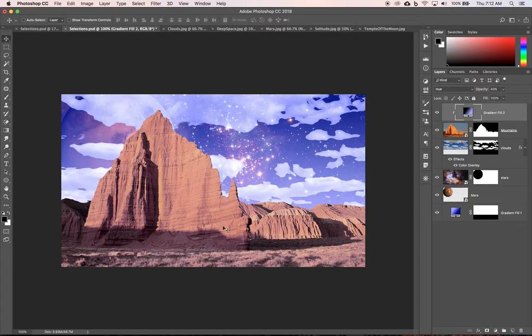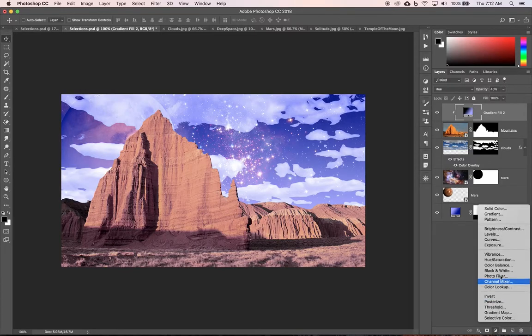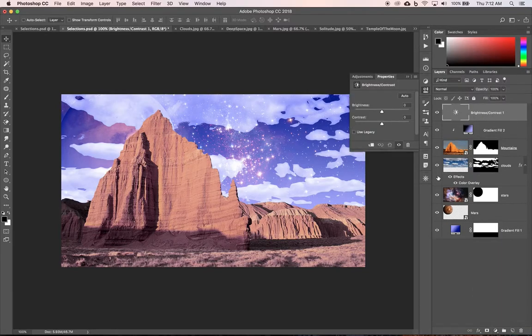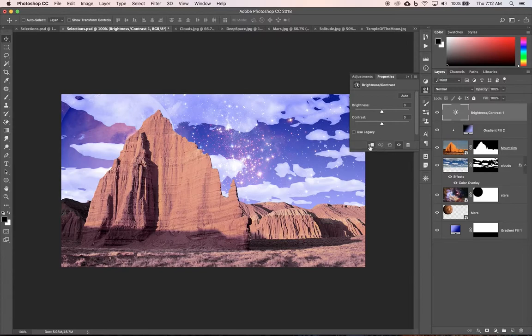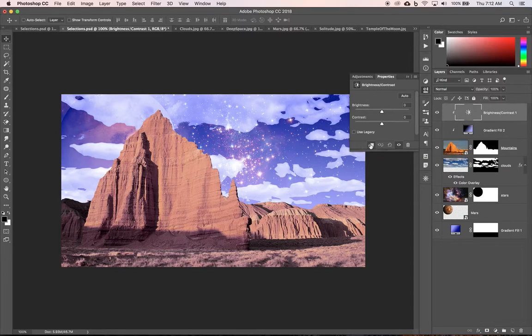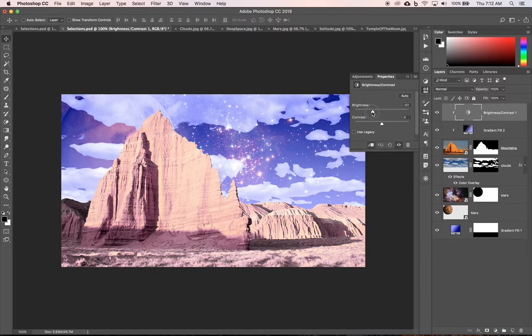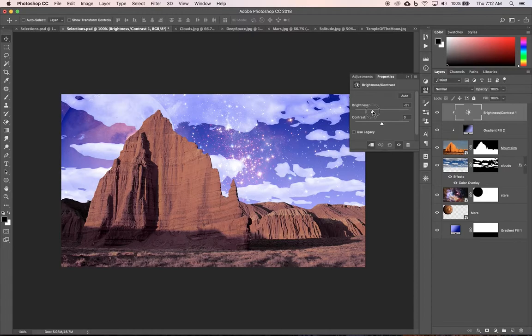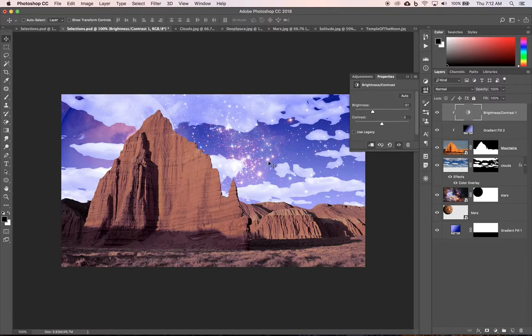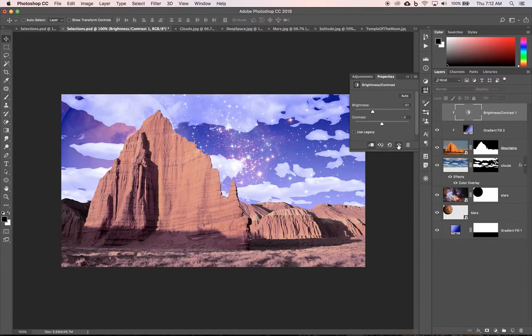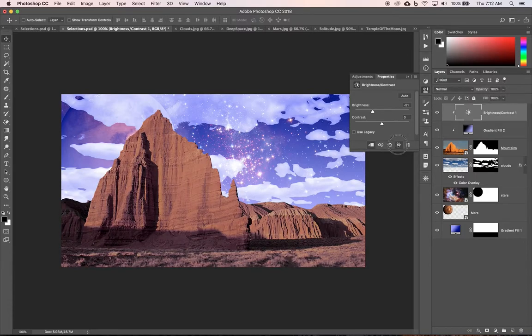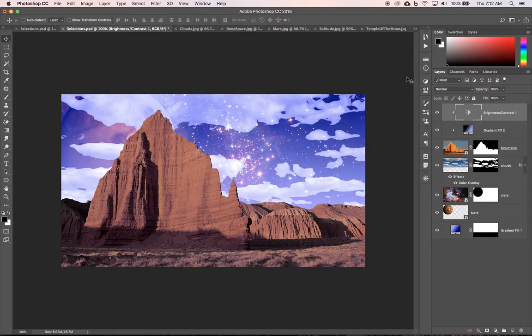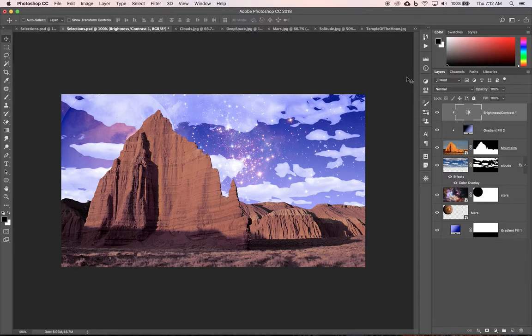Now I also might want to darken this a little bit, so let me add another adjustment layer and we have one called brightness and contrast. It's going to pop up. We want to clip it only to our mountains so we can click on that. And here you have brightness and I'm just going to darken it up a little bit, maybe somewhere around minus 50 because it's kind of a darker kind of sky. You can turn the eyeball on and off from here to see how it's working and we're just kind of darkening it to match our scene a little bit better. Now I think we got our sky and our mountains and everything looking pretty good.